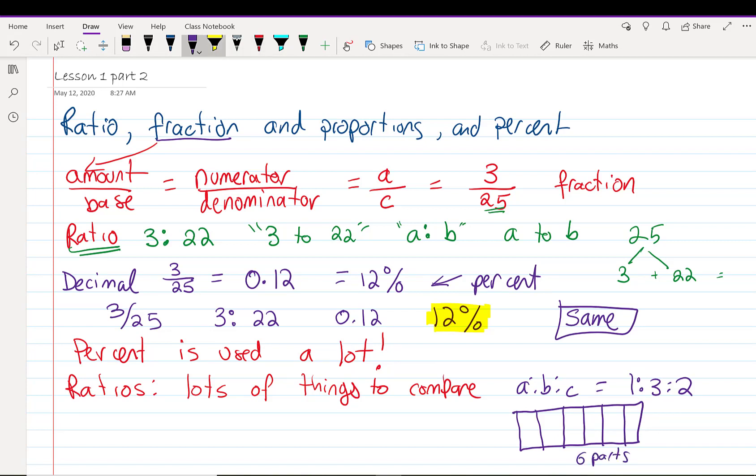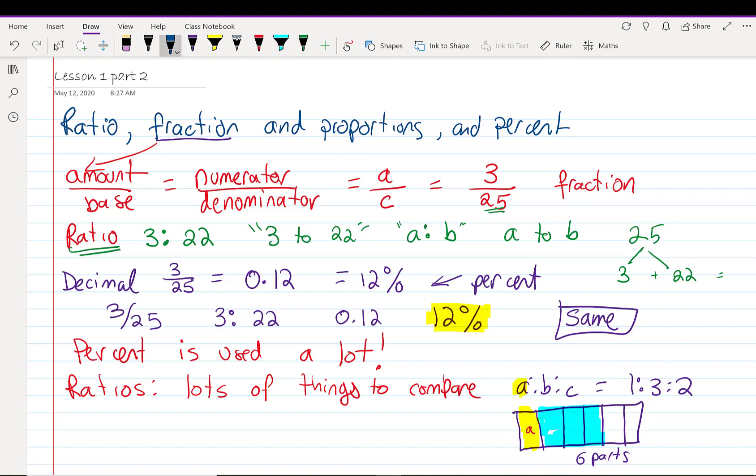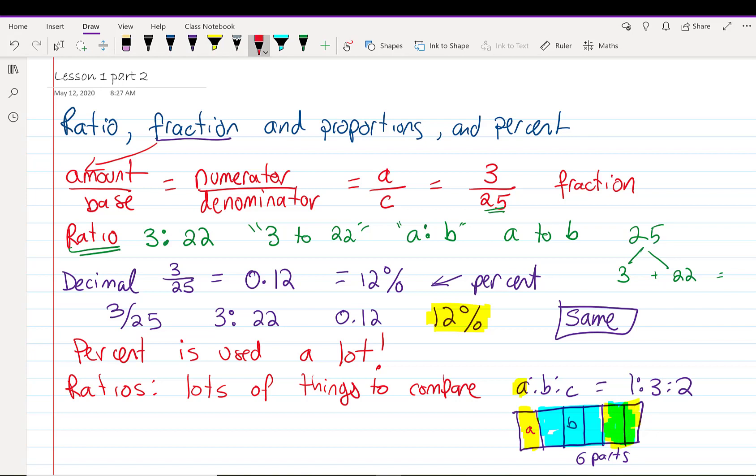I am going to color one of them A. I'm going to color three of them B. And I'm going to make this green. The rest of it, C. Two parts are C. One part is A. Three parts are B.